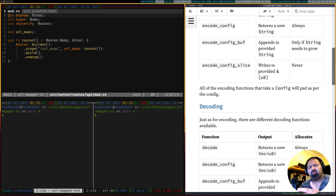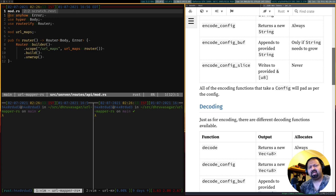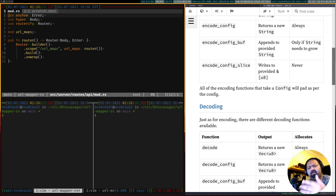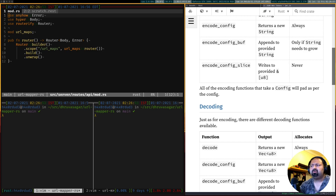Welcome to episode 7 of this series where we build a web application using Rust. In a previous episode we looked at how to build a CRUD API for our URL maps — that's the main data we're storing in the database. What we want to do is not expose our CRUD API as a public API; we don't want anybody to access it without protection.